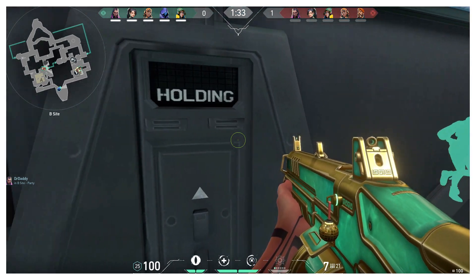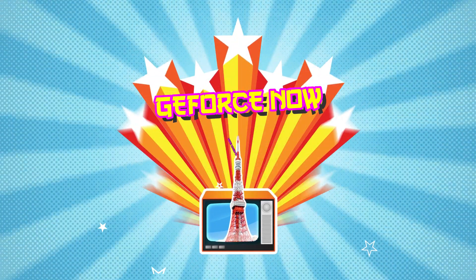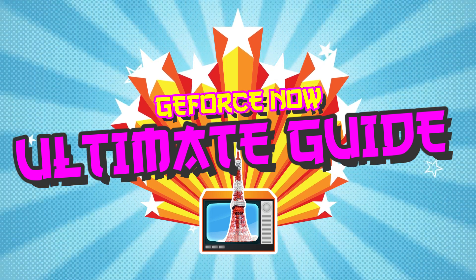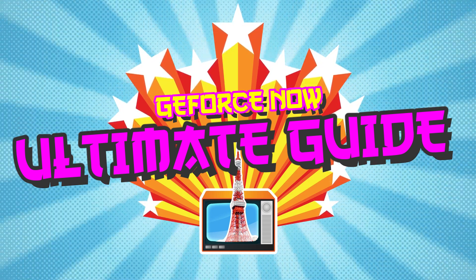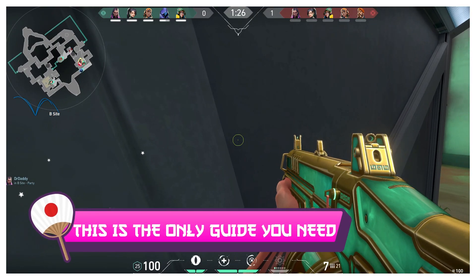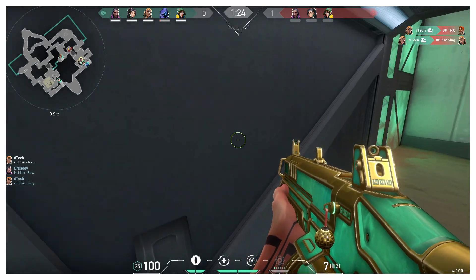Hey guys, BearFox here and welcome back to another video. In this video, we're going to be fixing all problems with GeForce Now. This is the only guide that you'll need, so make sure you watch this video till the end.